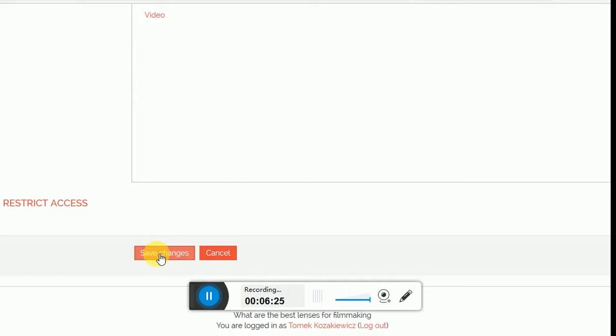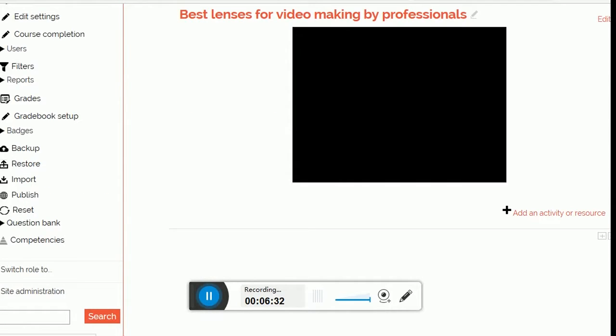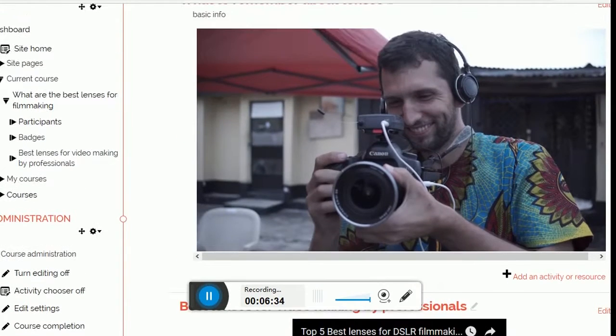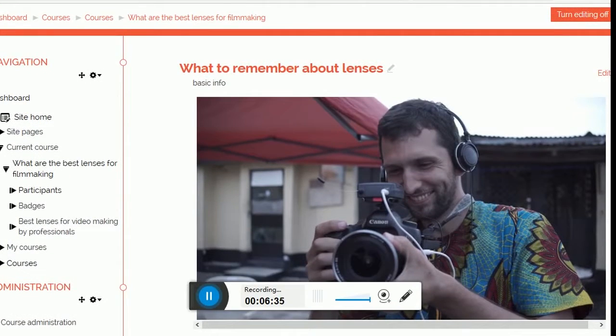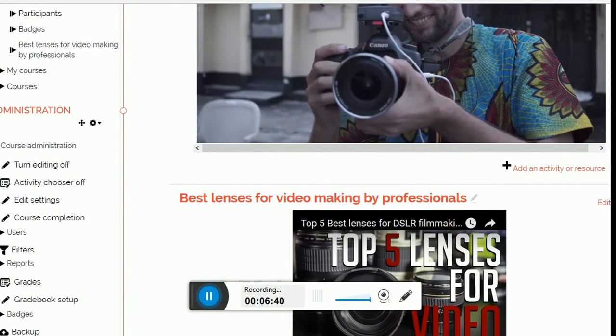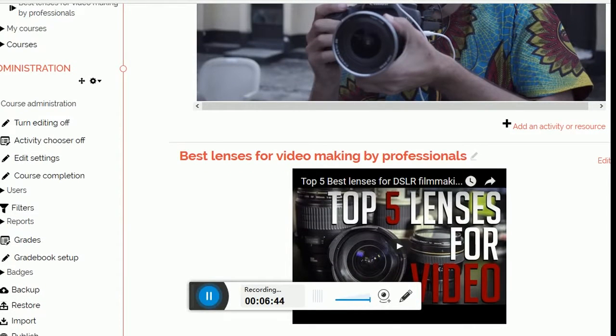What happens now? I've been redirected to my course page. As you can see, underneath the first section with the picture, we can see next section, which contains video Top Five Best Lens for DSLR Filmmaking.